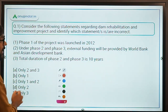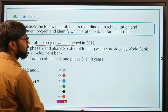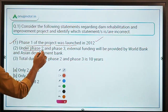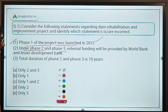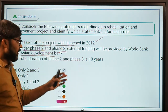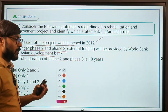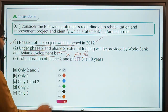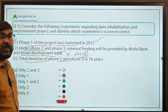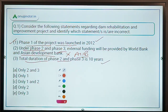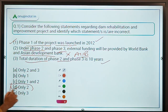Coming back to Question 1, we need to identify the incorrect statement. Statement: Phase 1 of the project was launched in 2012 — correct. Statement: Under Phase 2 and Phase 3, external funding will be provided by the World Bank and Asian Development Bank — this is incorrect, because it is the Asian Infrastructure Investment Bank (AIIB), not the Asian Development Bank. Statement: The total duration of Phase 2 and Phase 3 is 10 years — correct. So the answer is Option D: only Statement 2 is incorrect.